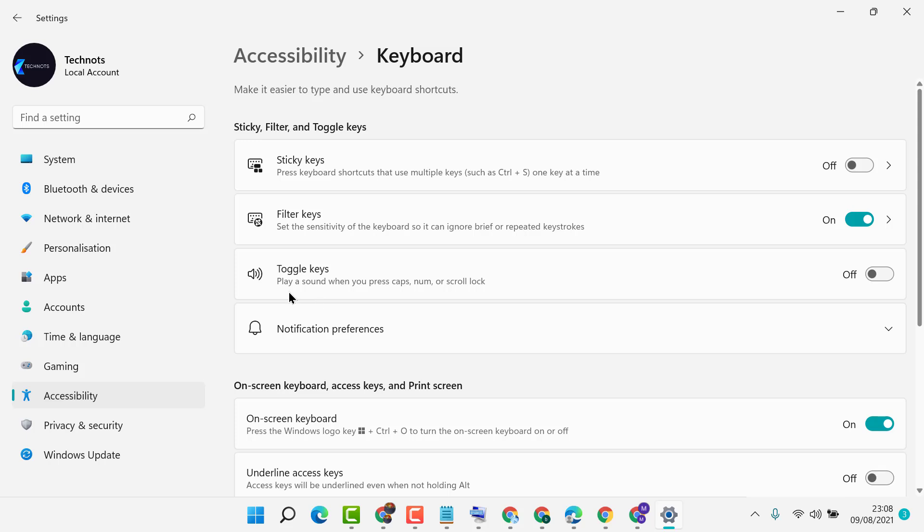Here you will see the option 'Play sound when you press Caps, Num, or Scroll Lock.' So just turn on this option.